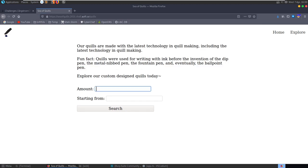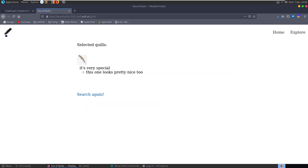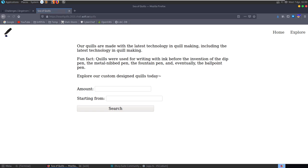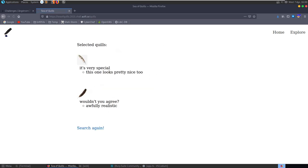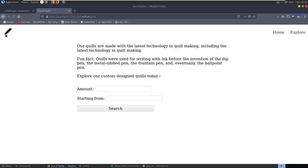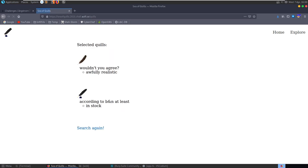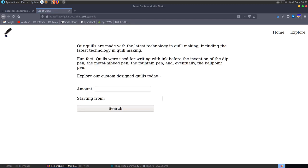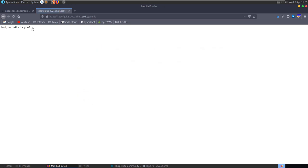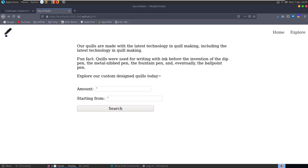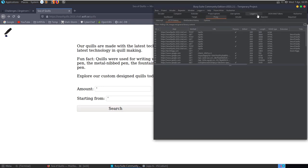In the explore section we can enter an amount and a starting offset. Entering amount=1 starting from 1 brings back one quill; amount=2 from 1 brings back two. We can play around with these parameters. Notably, when we put in an apostrophe it says 'bad no quills for you.' Let's look at this in Burp Suite to see what's being sent.